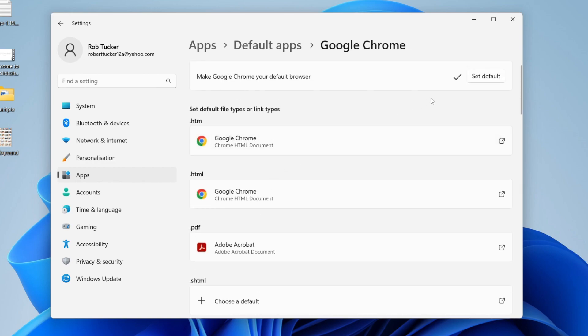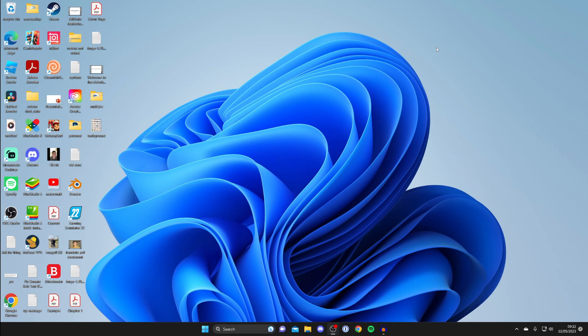Now when you click on a link, Google Chrome should open. If you found this useful, please consider leaving a like. Peace.